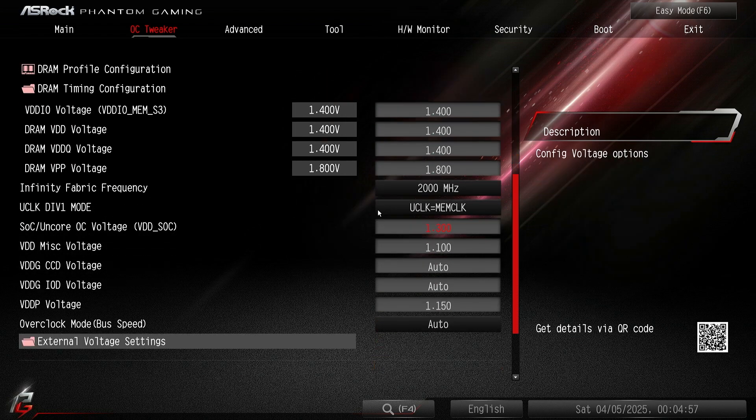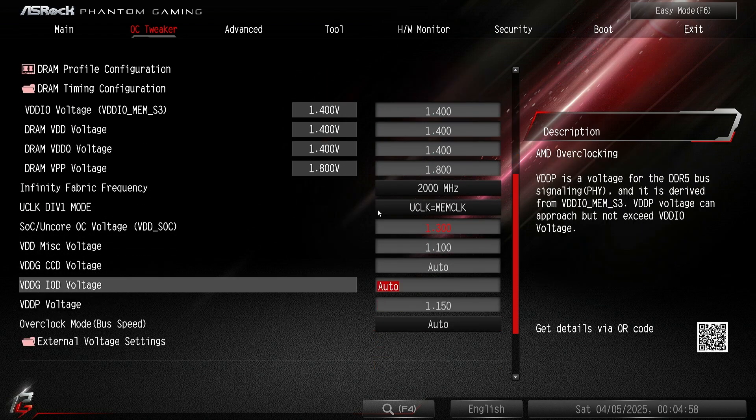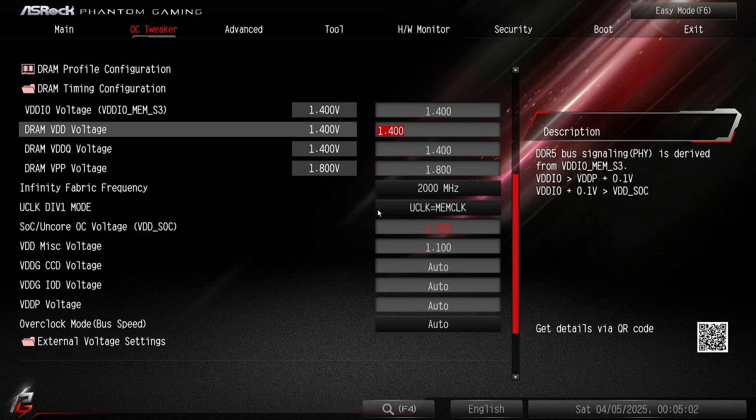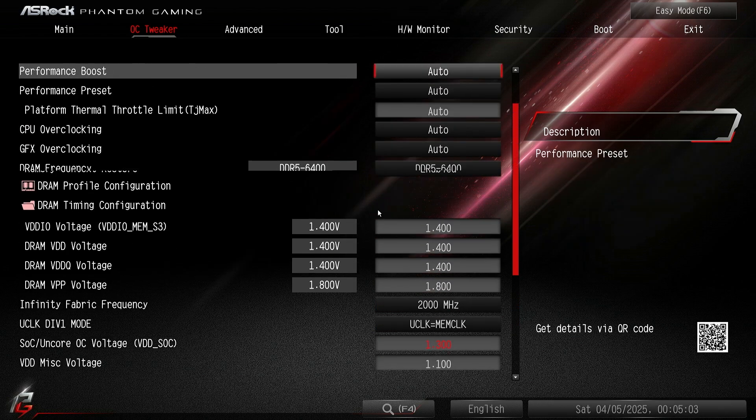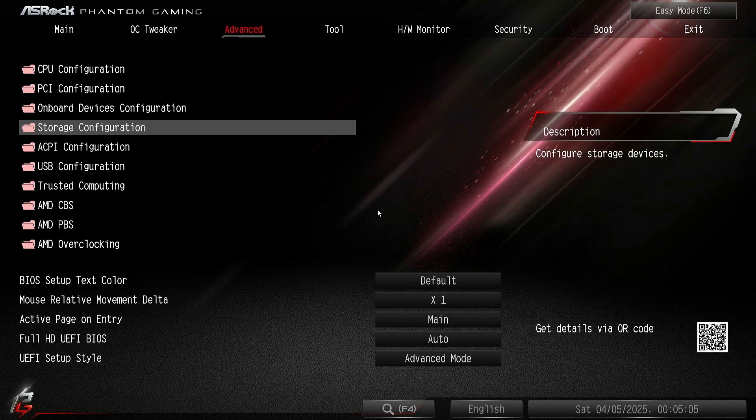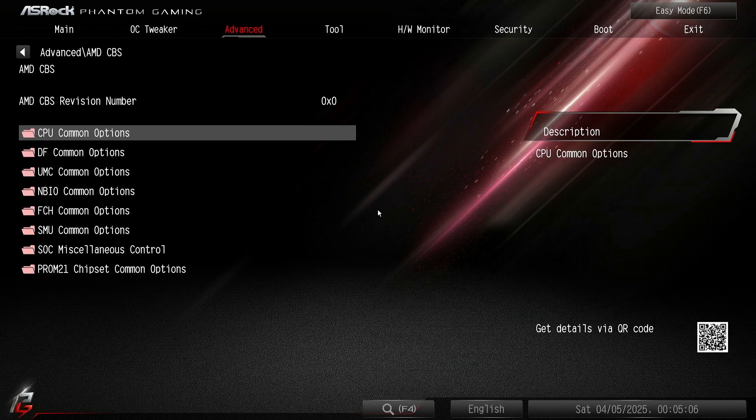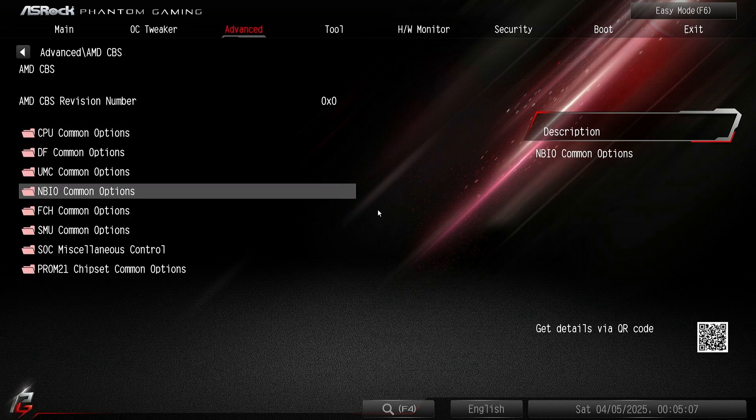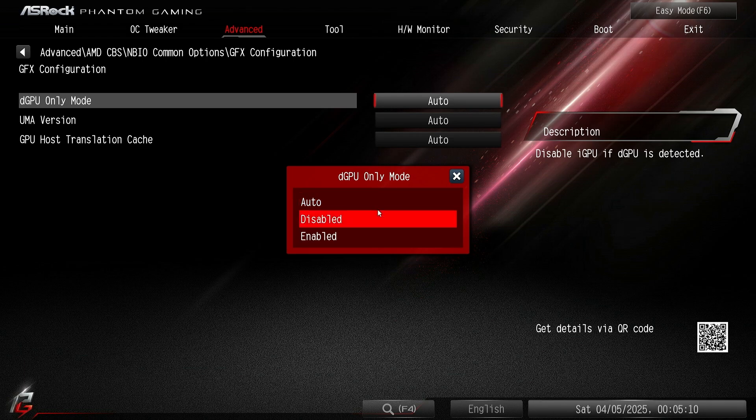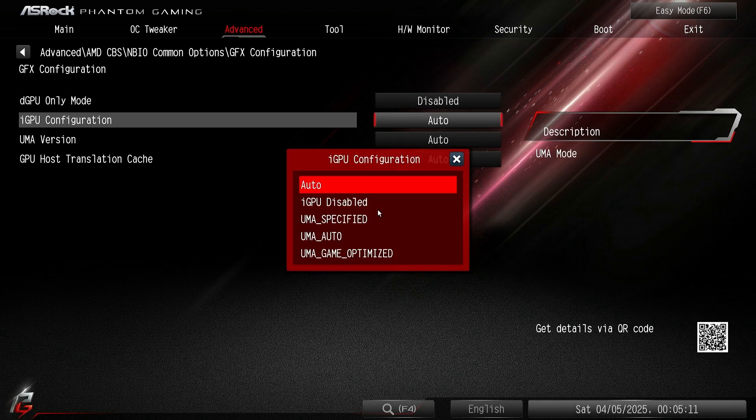So now you want to go down, you want to keep the 1.3 SOC. VDP, this is a bit too high, I'm gonna go to auto. But now the important setting is, you want to go to AMD CBS NBIO GFX configuration.